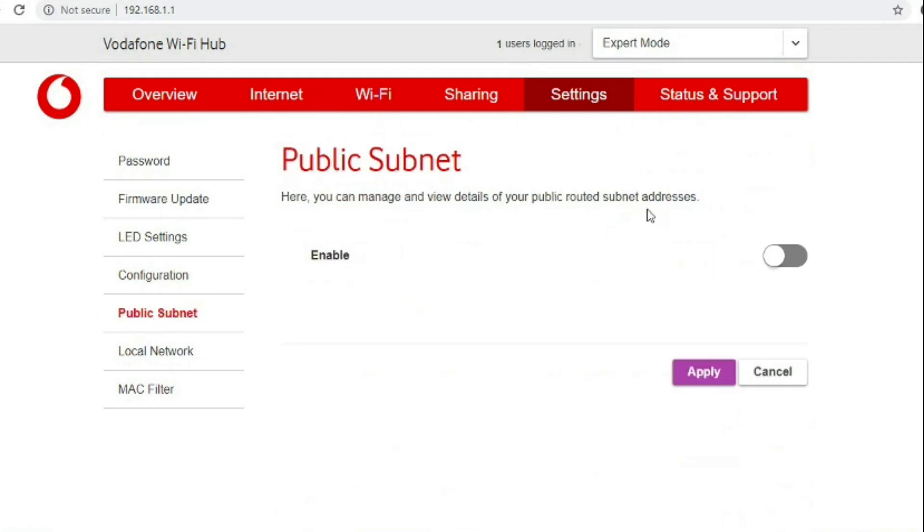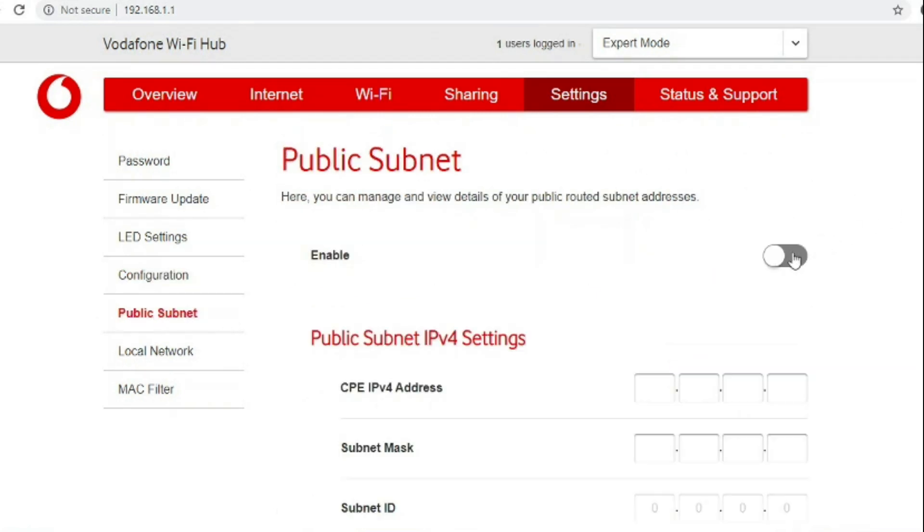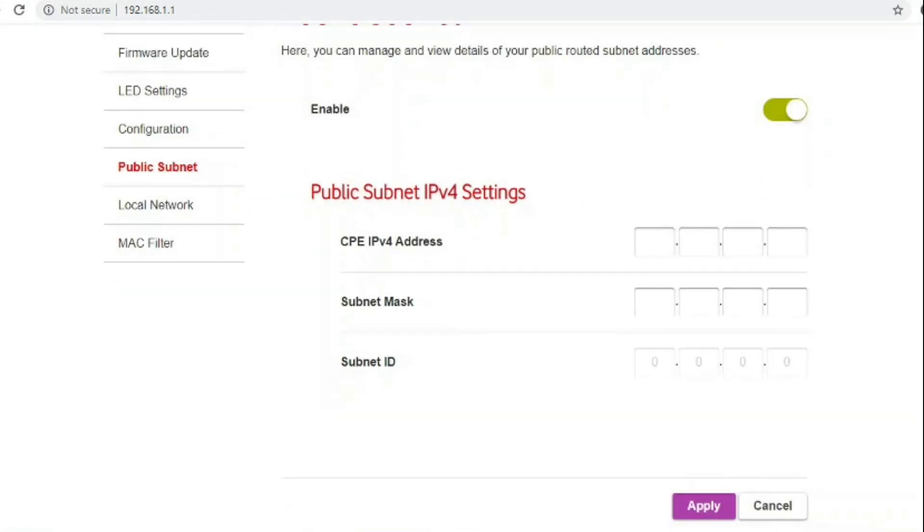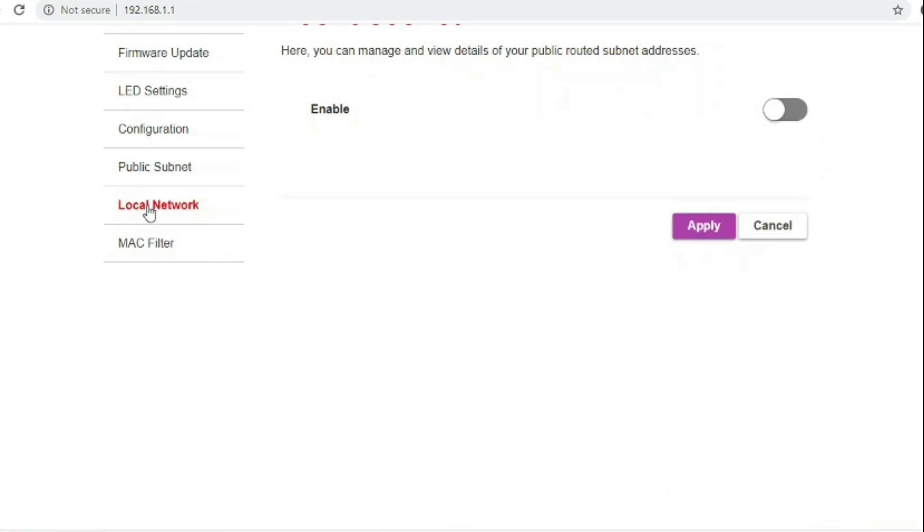Public subnets is if you've got probably a business service with multiple static IP addresses. This service didn't have it so I couldn't test this option.